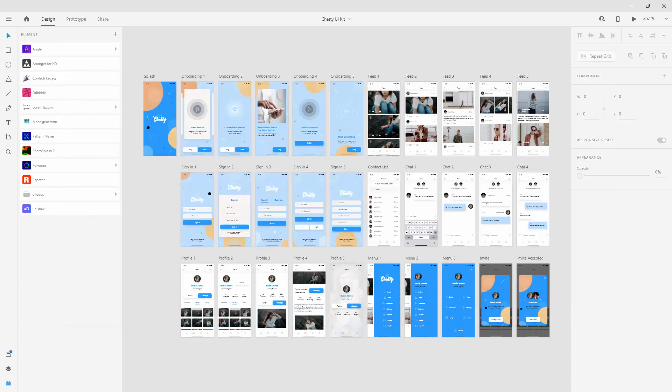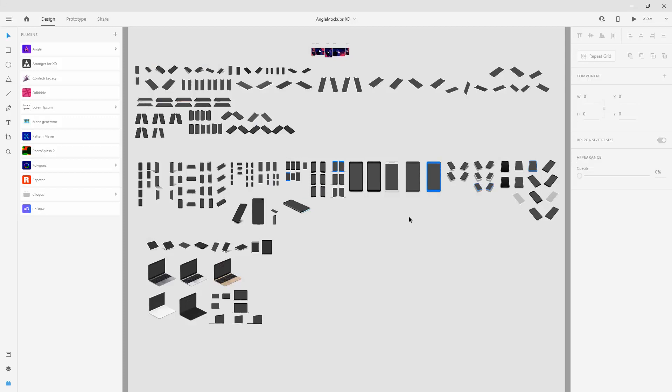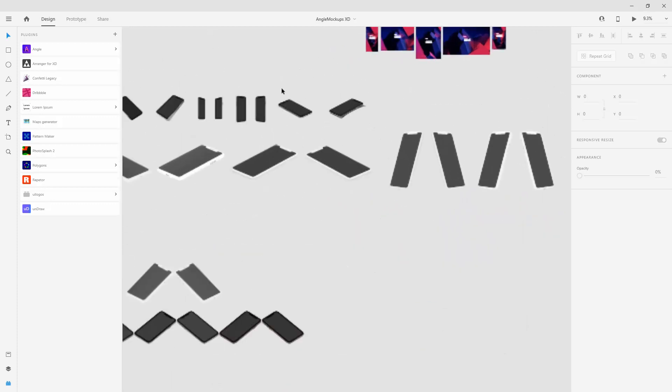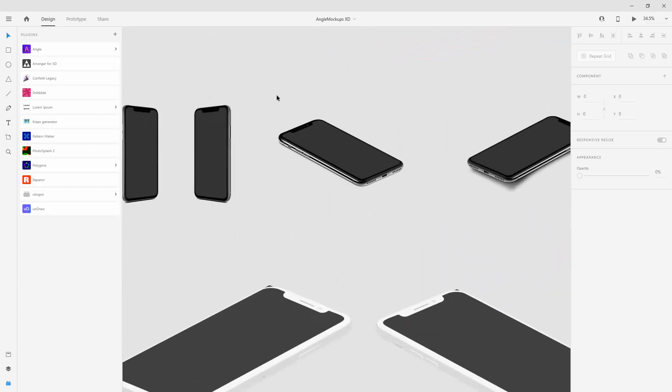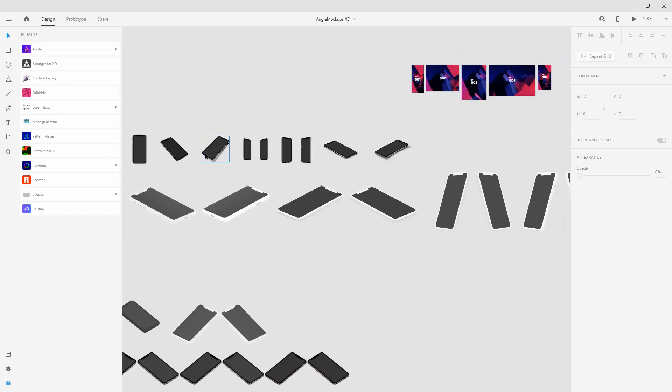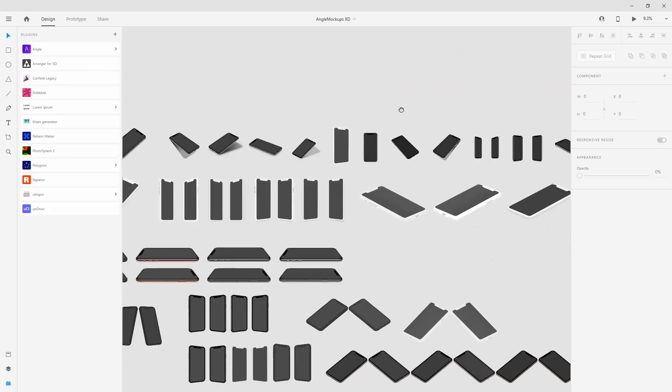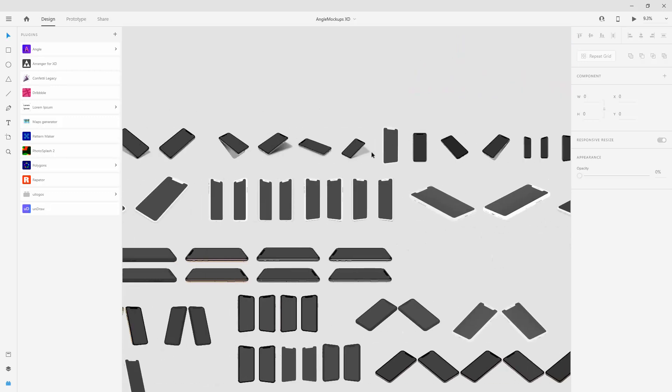If you want you can simply open up the XD file with all of the devices inside right here and you can use any of these to present your work. Maybe I want to use one of these right here. Maybe I can use this one.